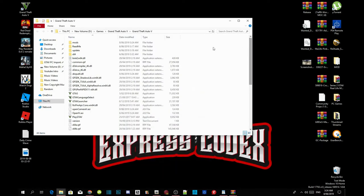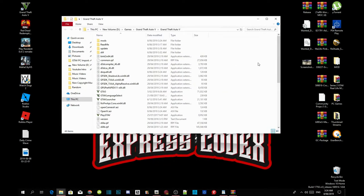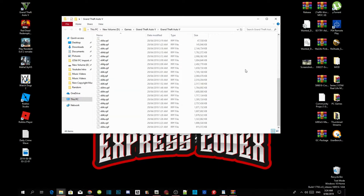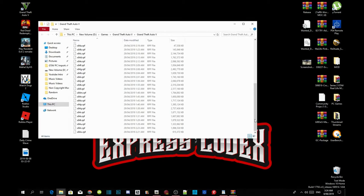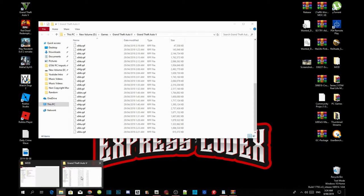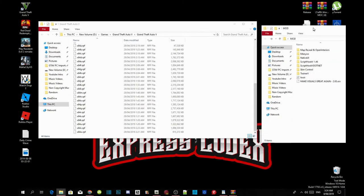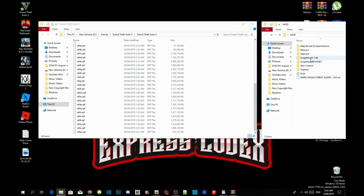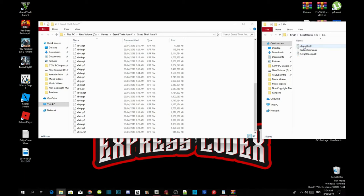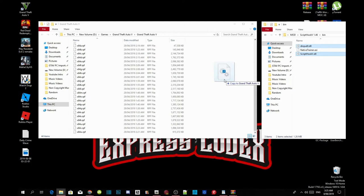Now we are going to install our requirements — make sure you have the latest versions. Open up your Script Hook V extract folder, go into the bin folder, and select dinput8.dll and ScriptHookV.dll. Drag both files into your Grand Theft Auto V main folder and replace the files when prompted.